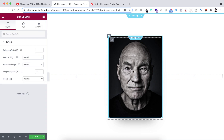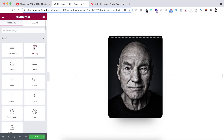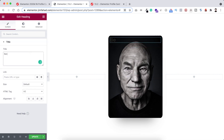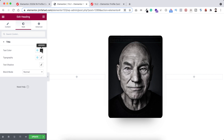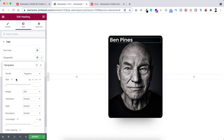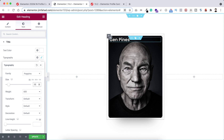Within the inner section we have a column, and inside the column I want to add some elements. Click the Rubik's Cube icon and drag a heading widget inside the column. Type the name of the member — here I'm typing Ben Pines. Go under the style tab, set the text color to white, and set the font size to 26 pixels.